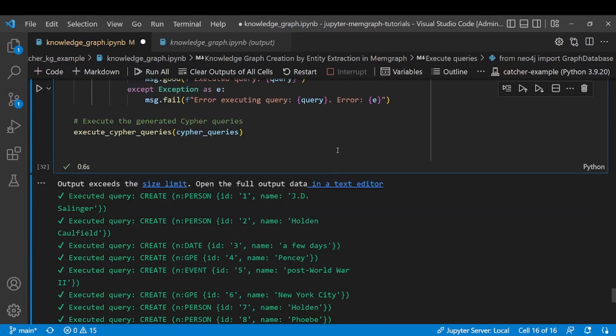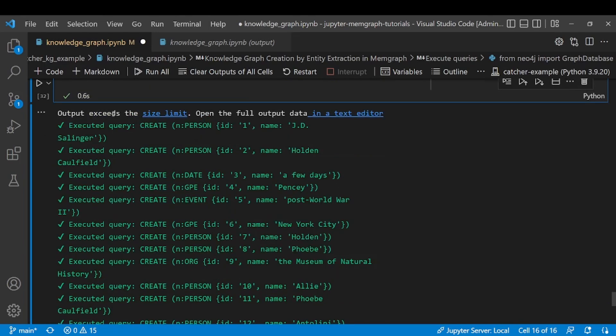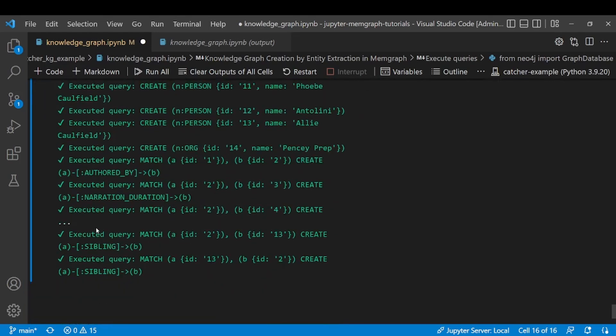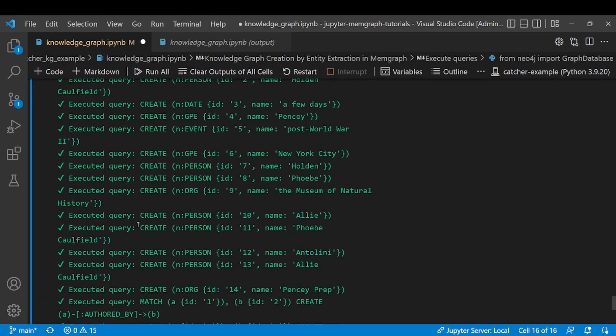And after executing the cell you can see that all of our queries were successfully executed and we should now be able to visualize our graph either on the localhost 3000 in your browser or the desktop version of Memgraph Lab.